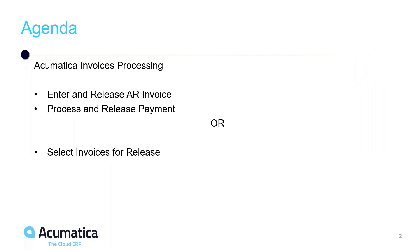We're going to talk about processing invoices and receipts. Our first step is going to be to enter and release an accounts receivable invoice and then process a payment against that invoice. But then I'm also going to show you how to release more than one invoice at a time so you don't have to go through each individual invoice.